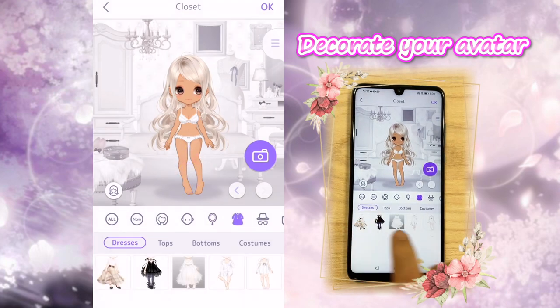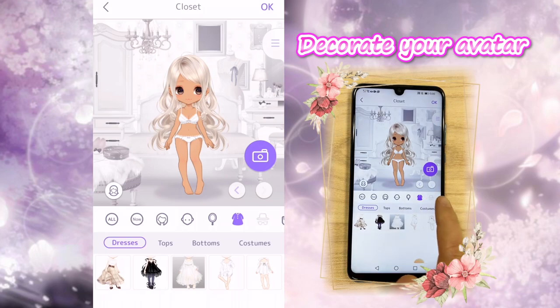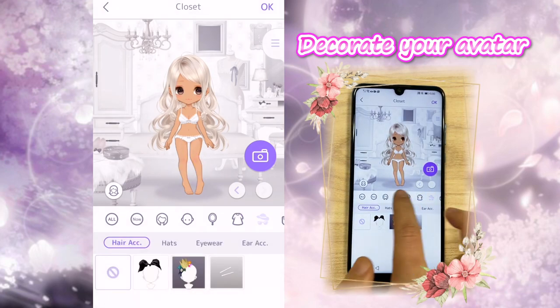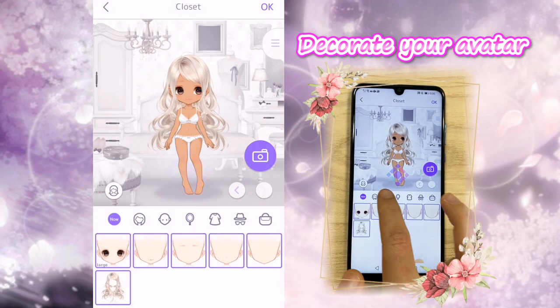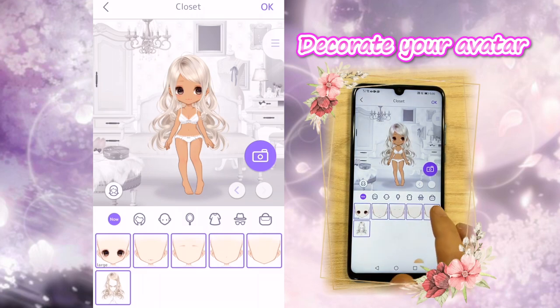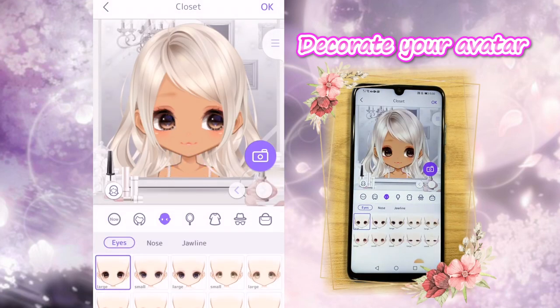This one is clothes — you'll have dresses, tops, bottoms, and costumes. And later on, hats and stuff like that. Once you know where to dress up your avatars, let's do it first.